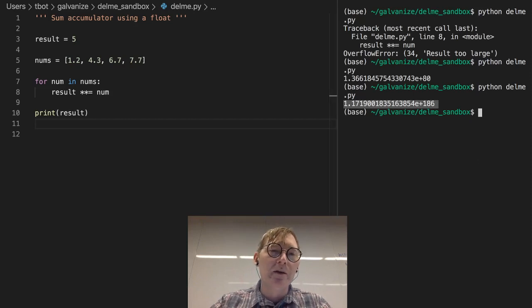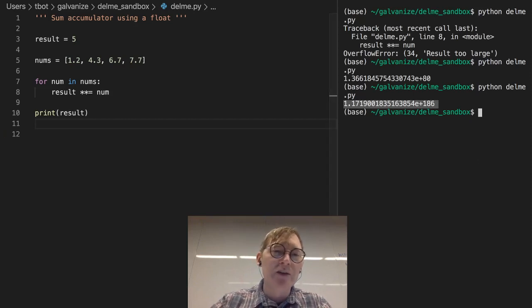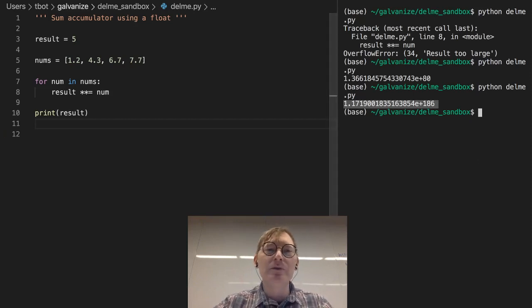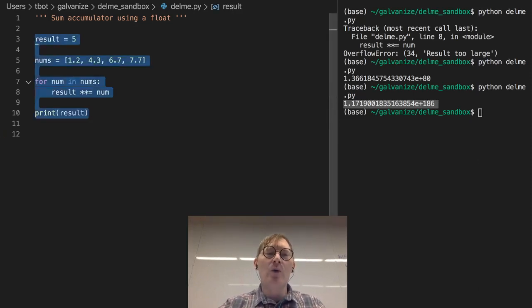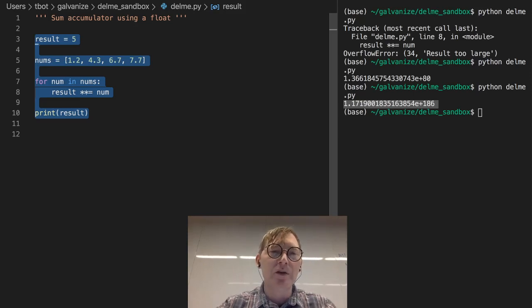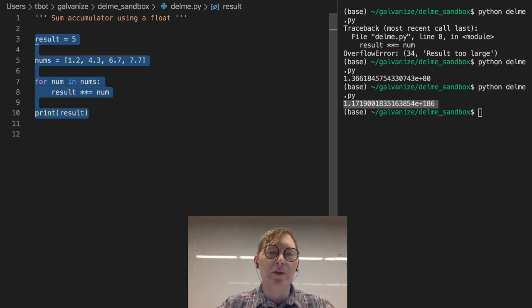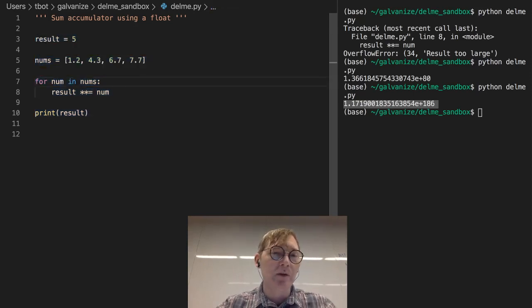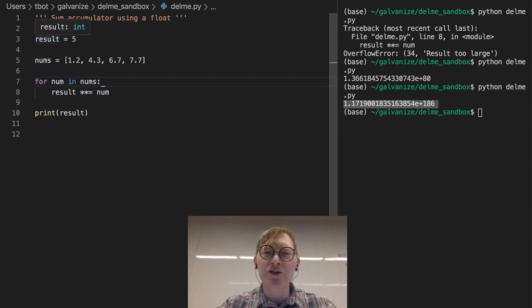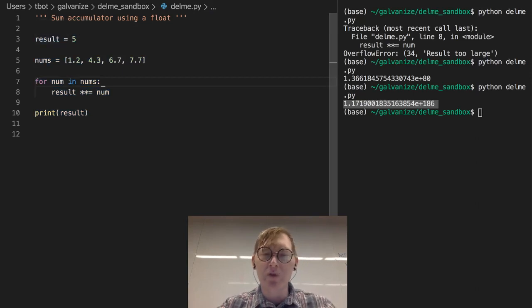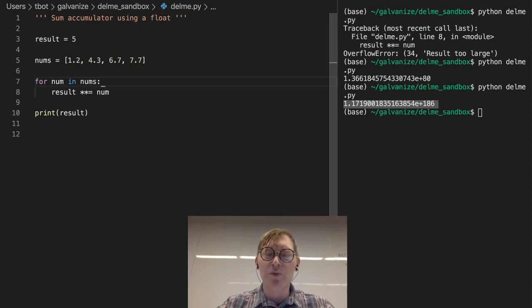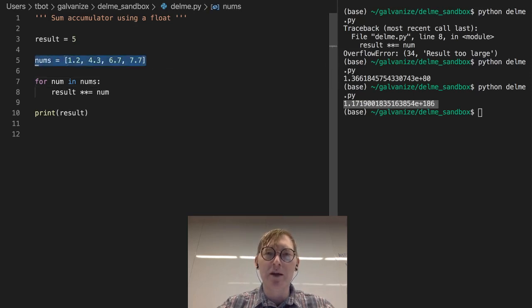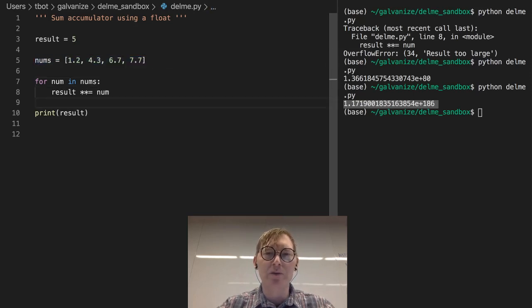So think about how many types of problems you can solve with just an integer or a float accumulator. Pretty significant. That's like a massive number of problems.